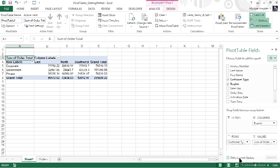One last setting to take a look at is the very bottom, and it's a check mark that says defer layout update. If we're working with a large set of source data, every time we move things around on the pivot table it may delay our ability to work with it while the pivot table updates. By checking defer layout, we can move everything around and get it exactly the way that we want, then we can click the update button that will be available on the right-hand side to apply those updates all at once.